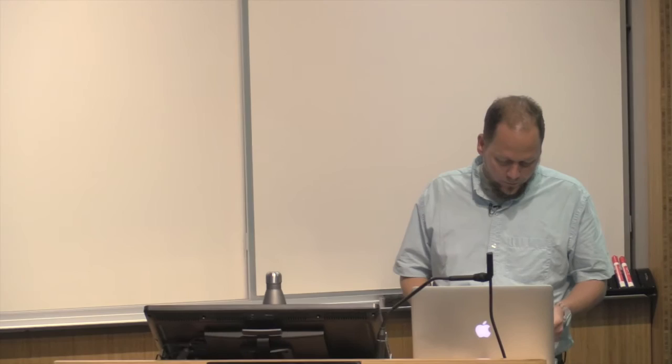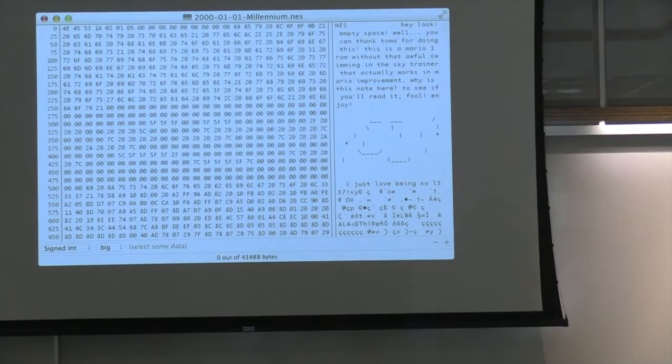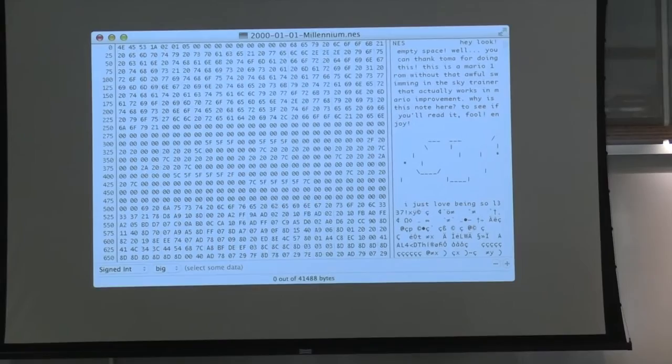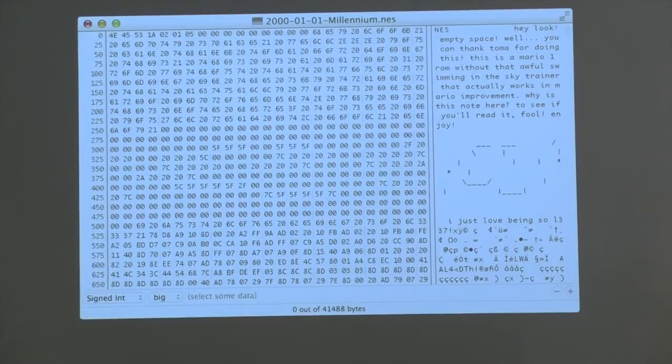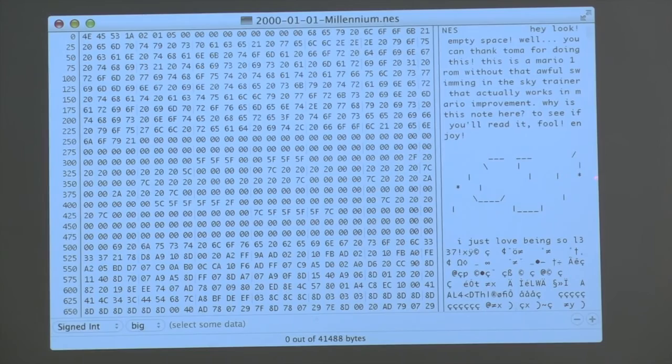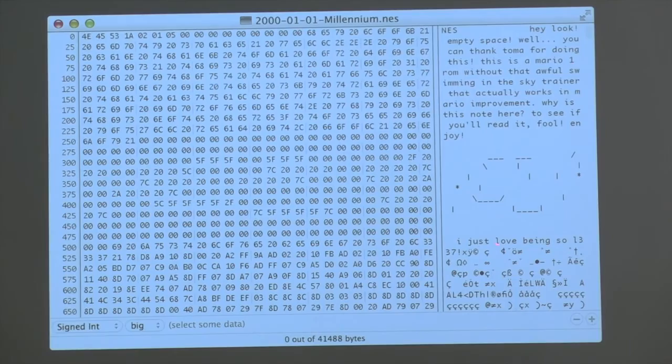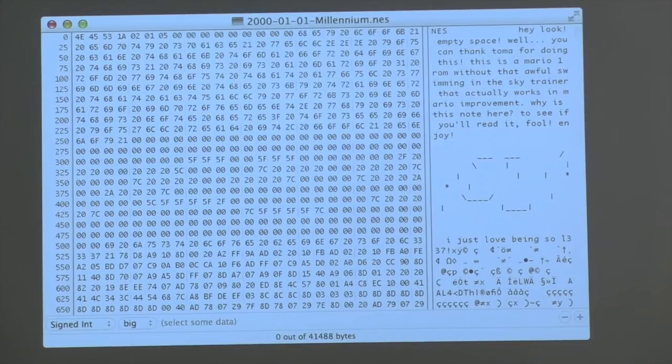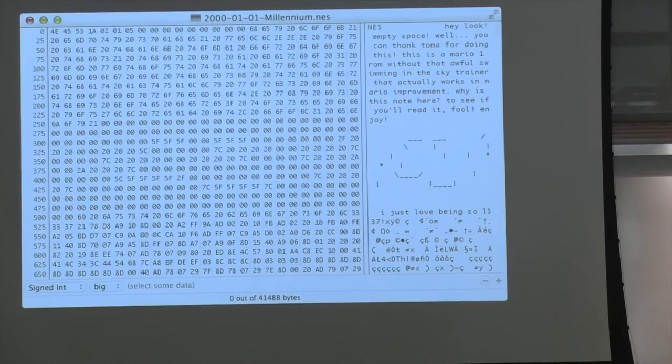Here we find an embedded infratext in the code itself—this is a game called Millennium Mario, a mod of Super Mario Brothers reportedly dating back to January 1st, 2000. Note in particular the reference to a fellow modder: there's a kind of shout-out saying 'you can thank Toma for doing this.' Someone is picking up on work already done in the community. Then there's some skewed ASCII art, and 'I just love being so leet' (1337). All of these are signs of a community of serialization operating at a level subterranean to gameplay.